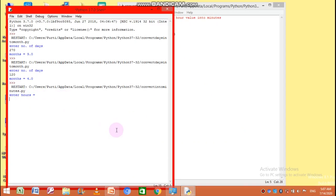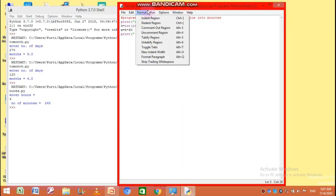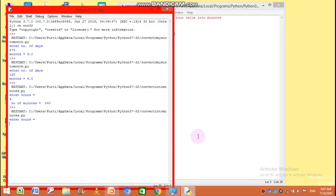You can see 'enter hours' — I've entered 4 hours and pressed Enter. Four hours is equals to 240 minutes. Let us run the program again. This time I'm giving one hour, so number of minutes is equals to 60.